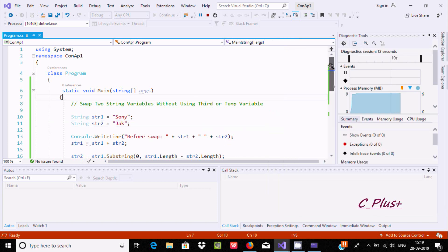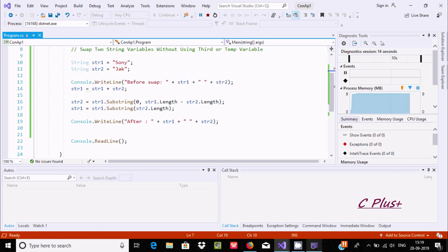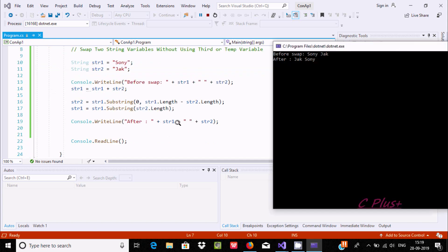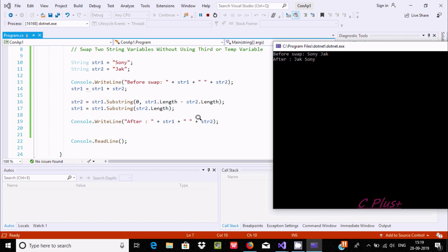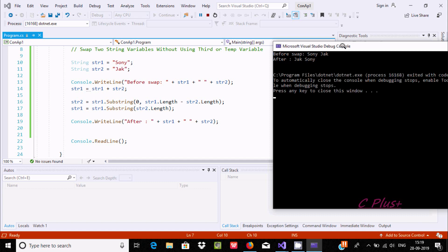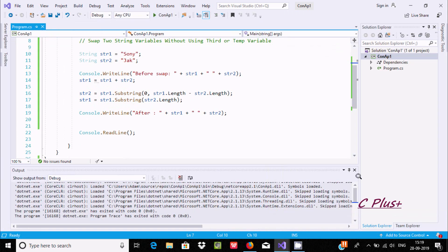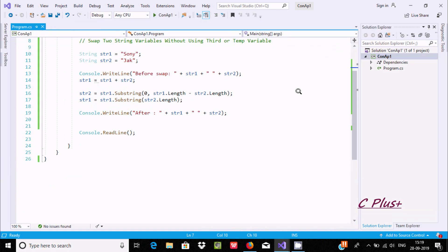After that I'm doing some calculation. I'm using the Substring function and doing the calculation. So here it's not reversed — 'jack' comes first and 'sony' comes last. Let's understand how that works.